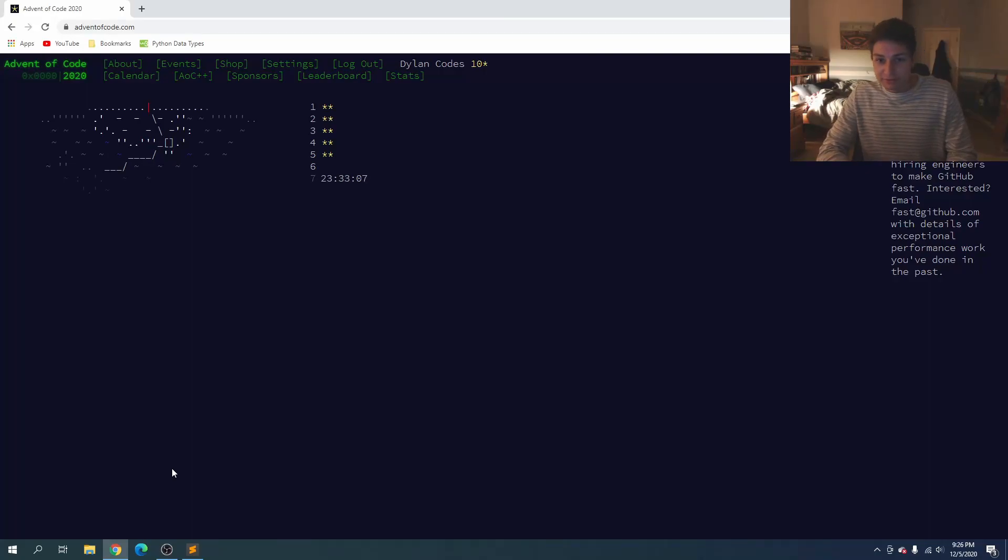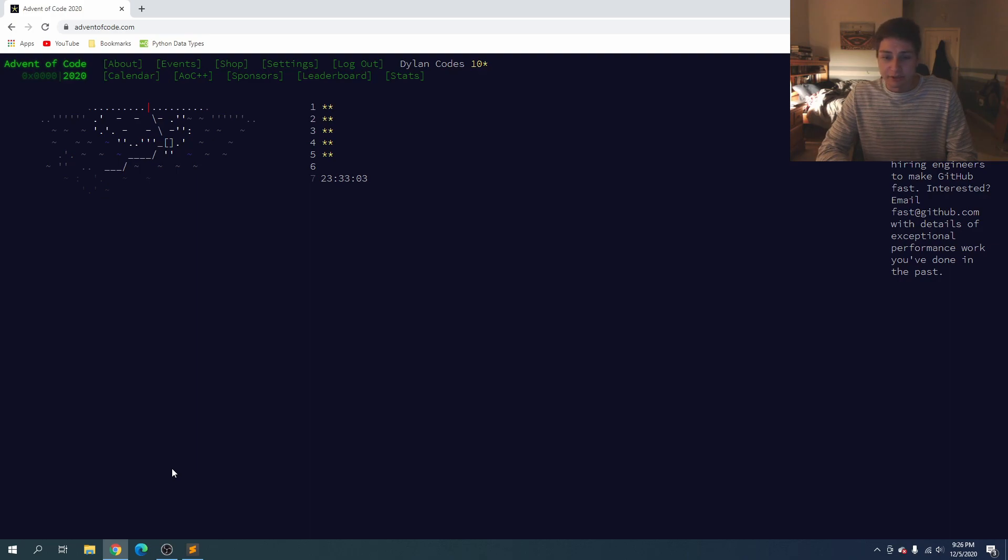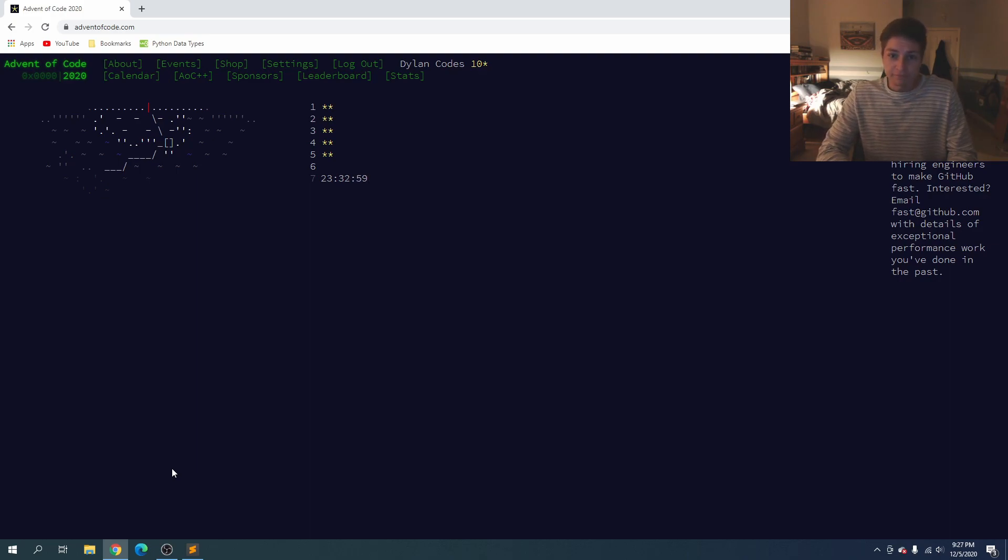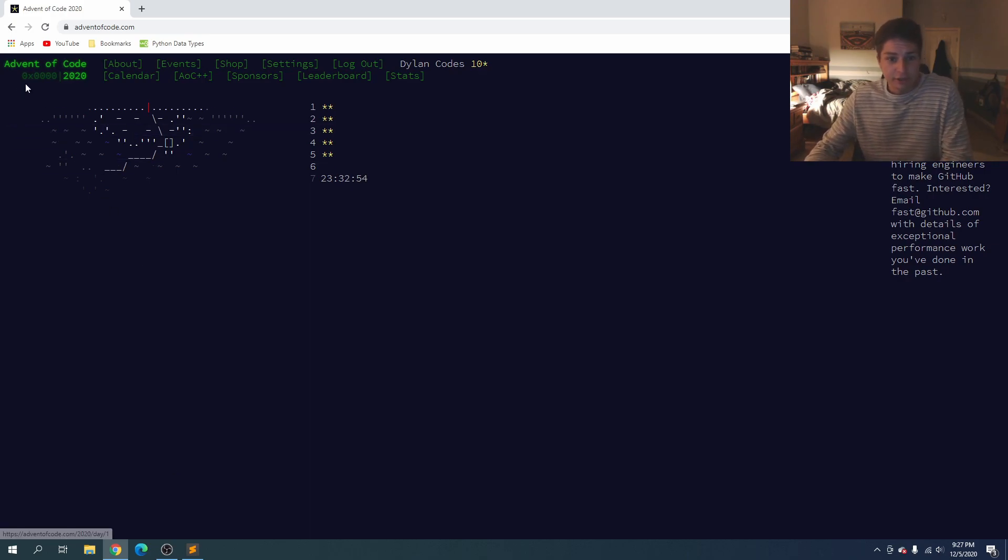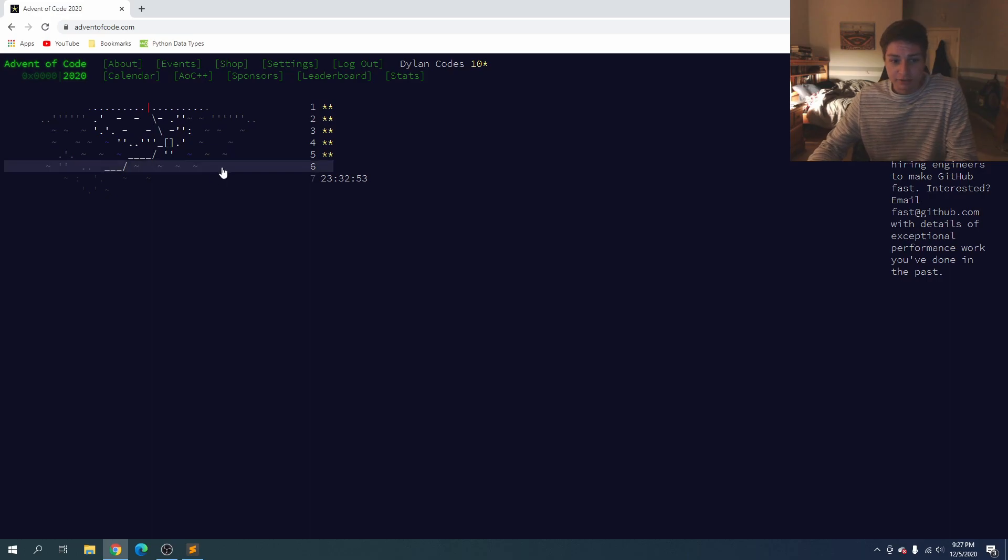What's up guys Dylan here and welcome to advent of code day number six. If you find this solution helpful leave a like and leave any question comments down below. So let's go ahead and get into it.